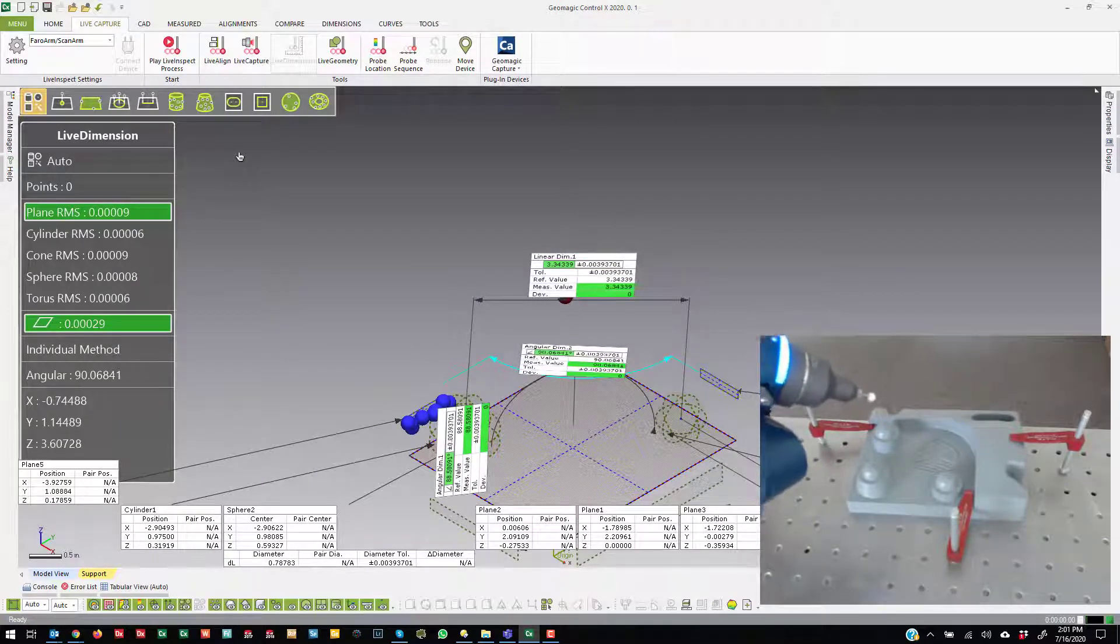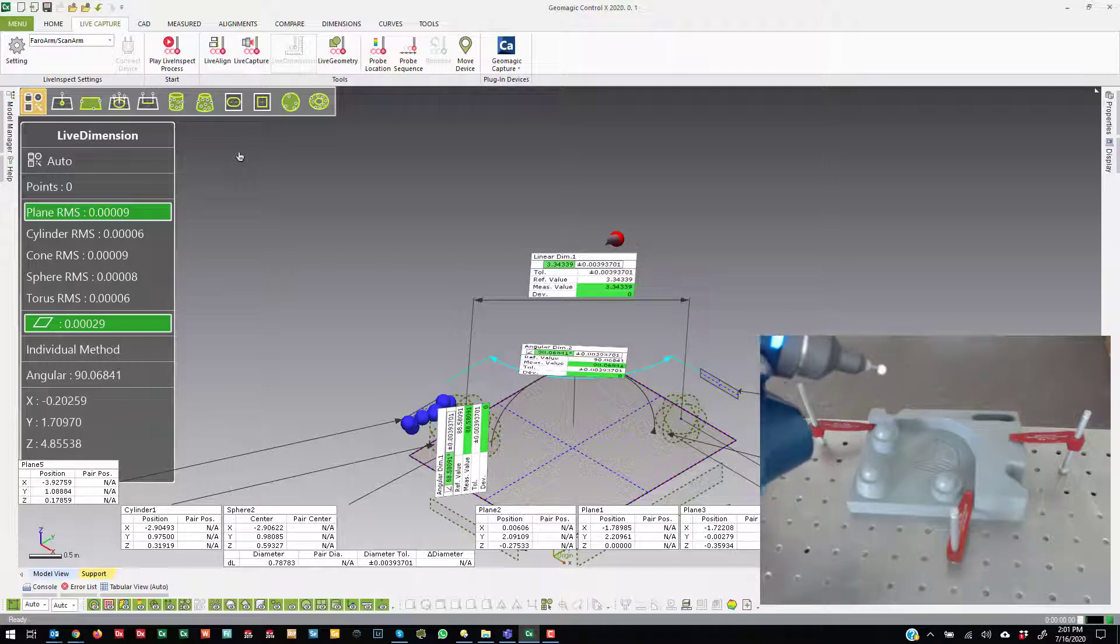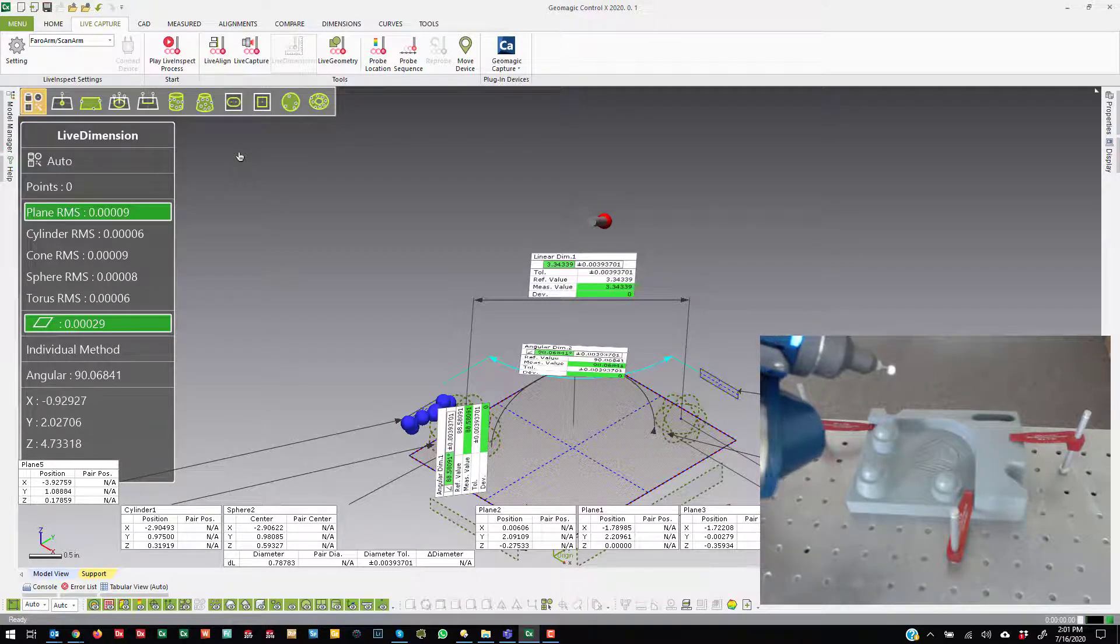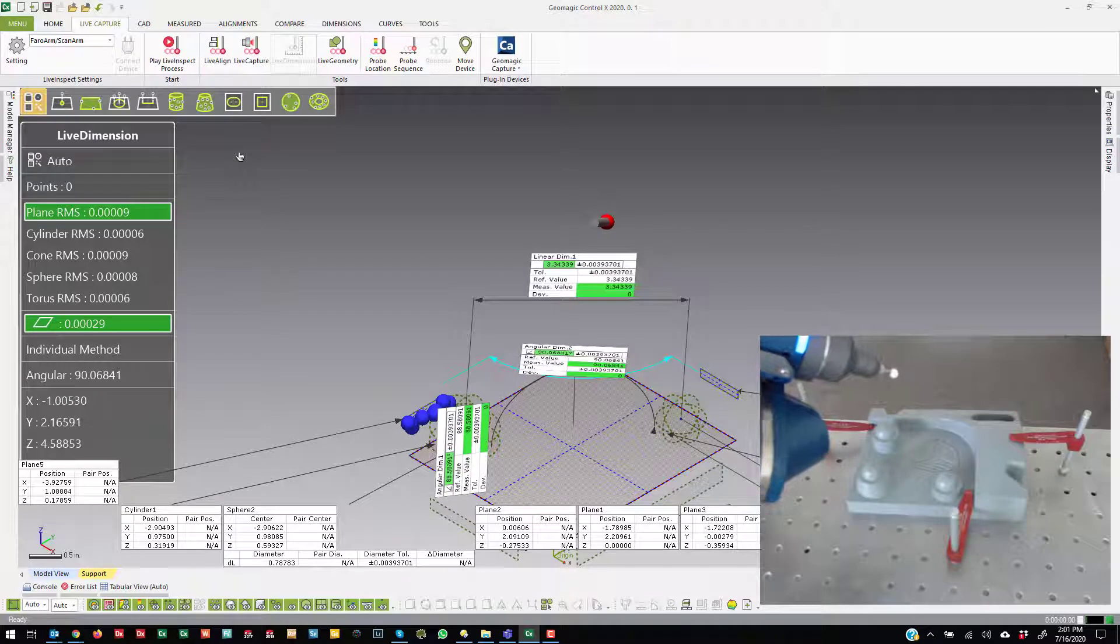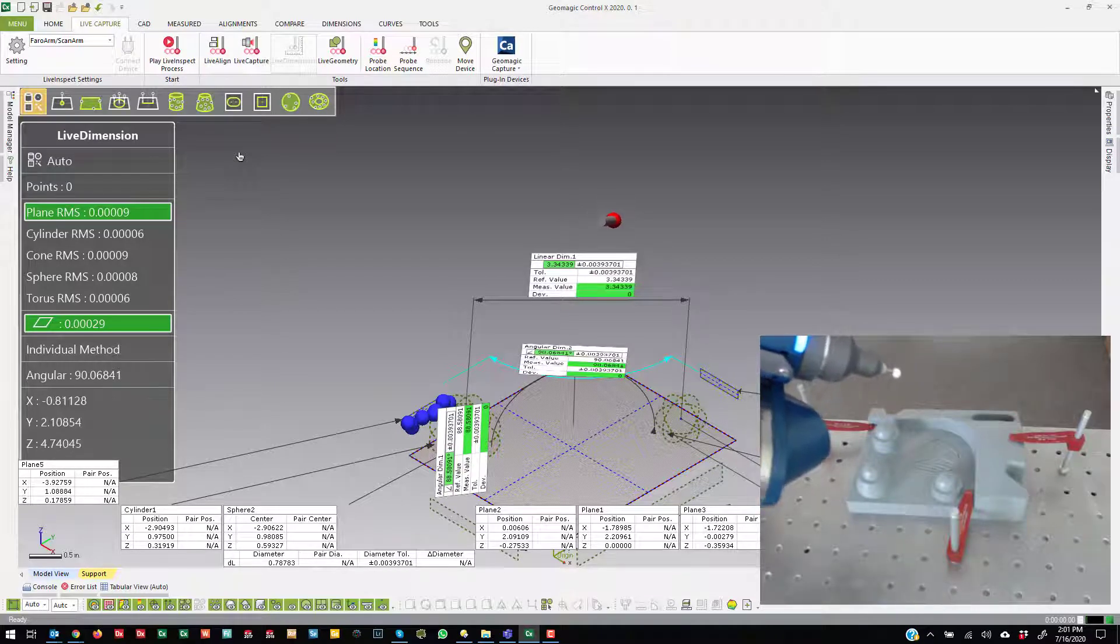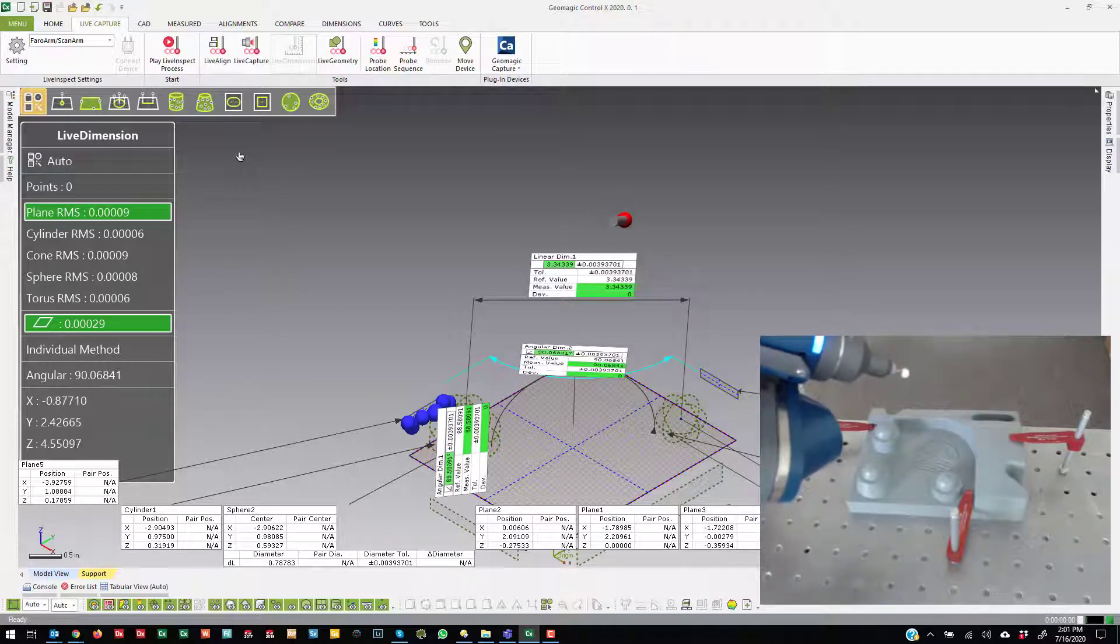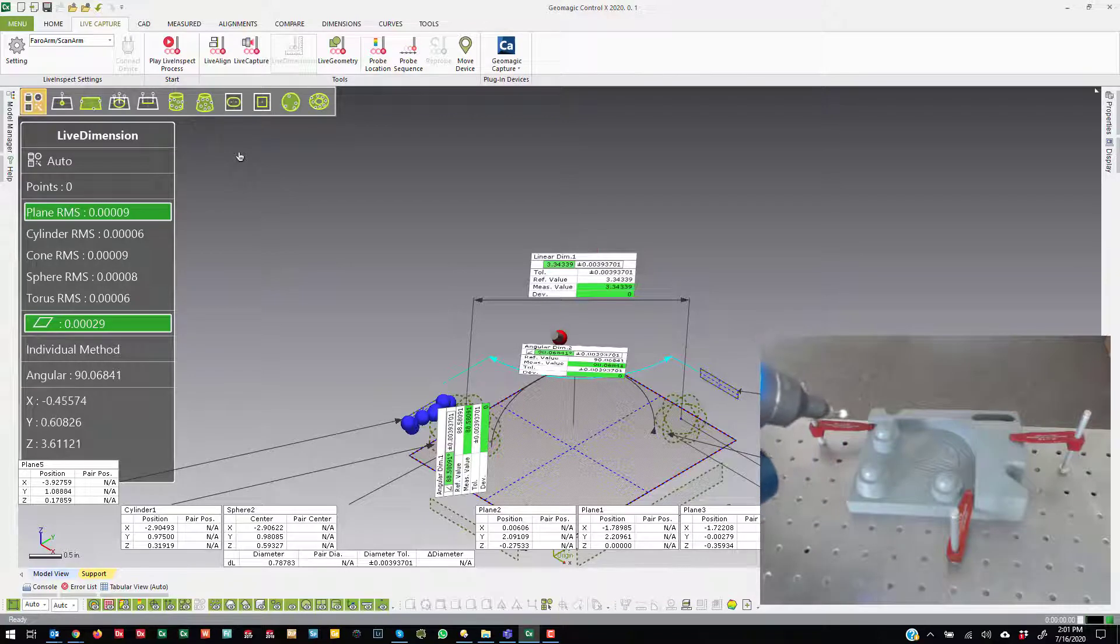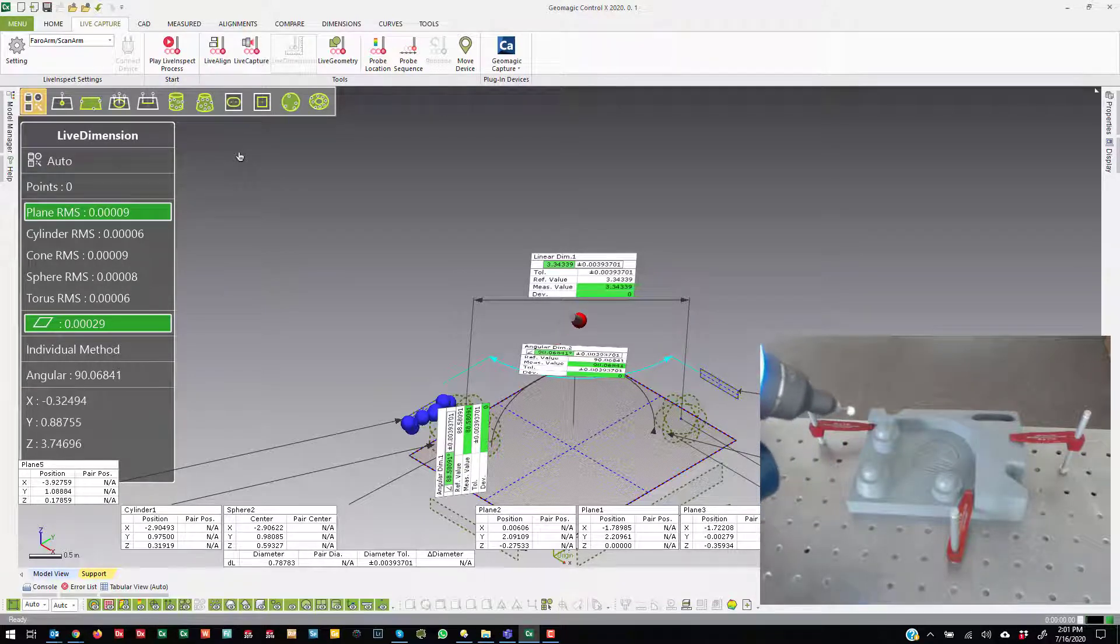You'll see it infers that there should be an angular dimension between those two things. So it might not always infer what you want. It's going to infer the most basic type of dimension. But again, it's very easy to go back and add more dimensions or make changes to these dimensions that exist.